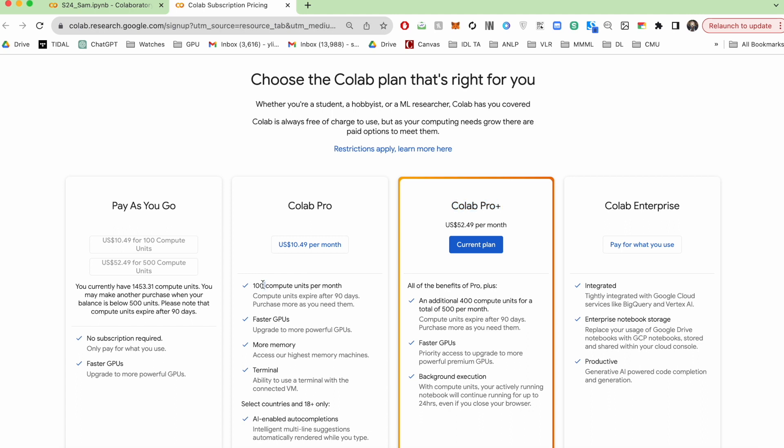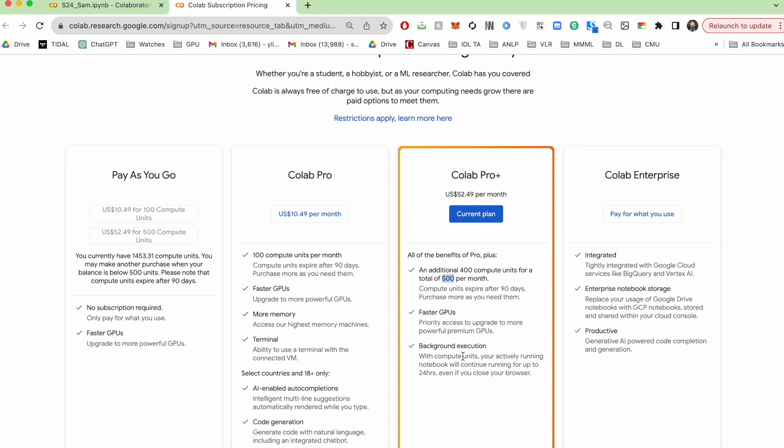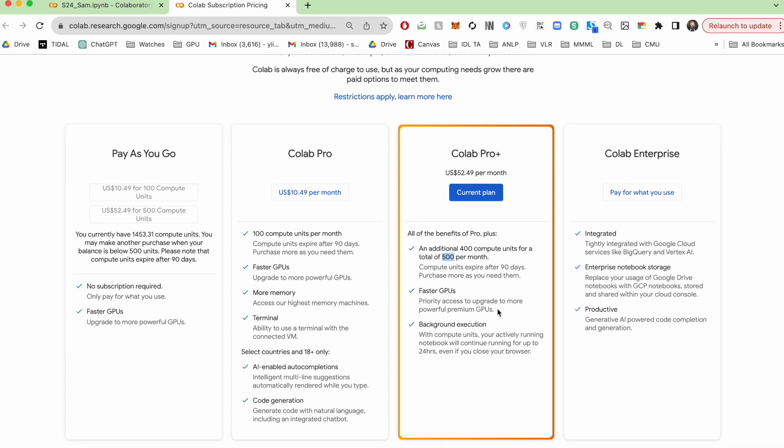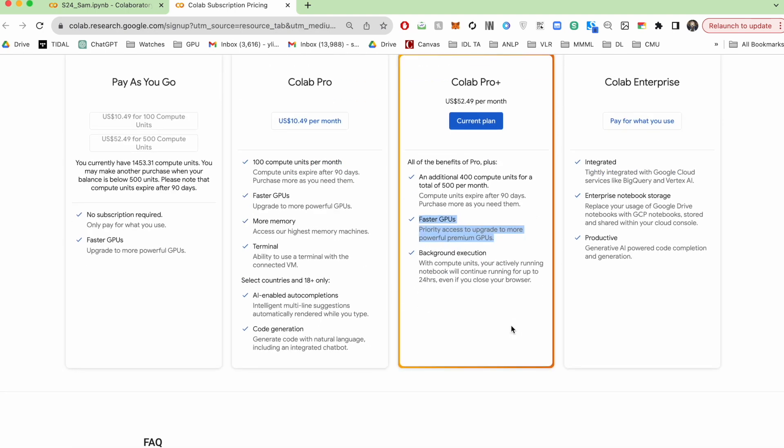With Colab Pro, you get 100 computing units. With Colab Pro Plus, you get 500. With Colab Pro Plus, I believe you also get access to A100, which you don't get for Colab Pro. And A100 is the highest end GPU that Colab offers.